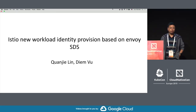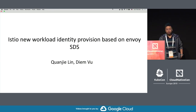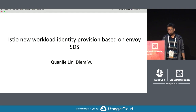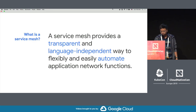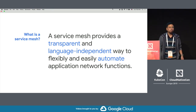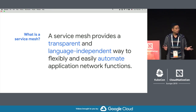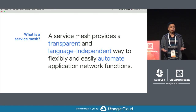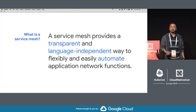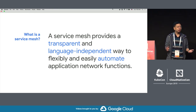Today we present how we use Envoy SDS API to securely and seamlessly provision identity for workloads in Kubernetes. Before getting into detail, I want to give some background about Istio first. Just a quick hand — how many of you have already used Istio experimentally? And how many are using this for mutual TLS feature?